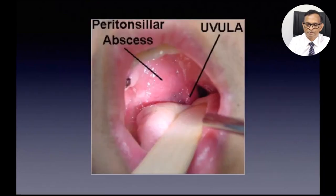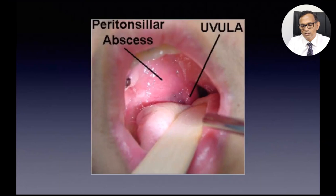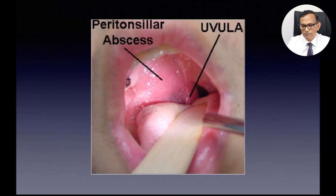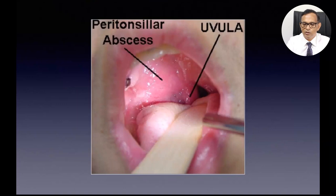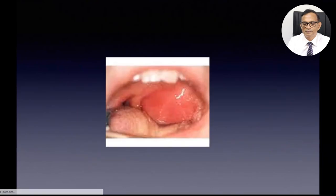If tonsil infection is not properly controlled, you can get a peritonsillar abscess — you can see the abscess on one side pushing the uvula across. In your general practice you can drain this; it is easy. Anesthetize locally with lignocaine spray, make a nick incision at the tip of the abscess, and that will drain the pus immediately in large volumes — relieving the pain and pressure for the patient, who will be very grateful.